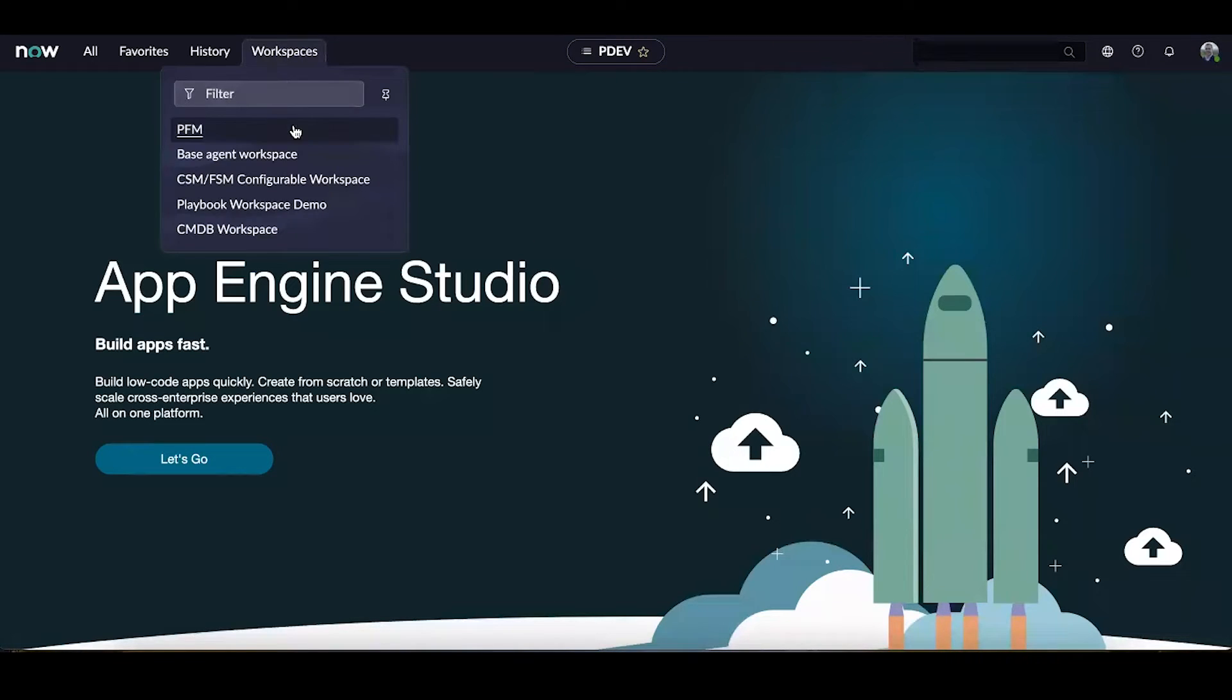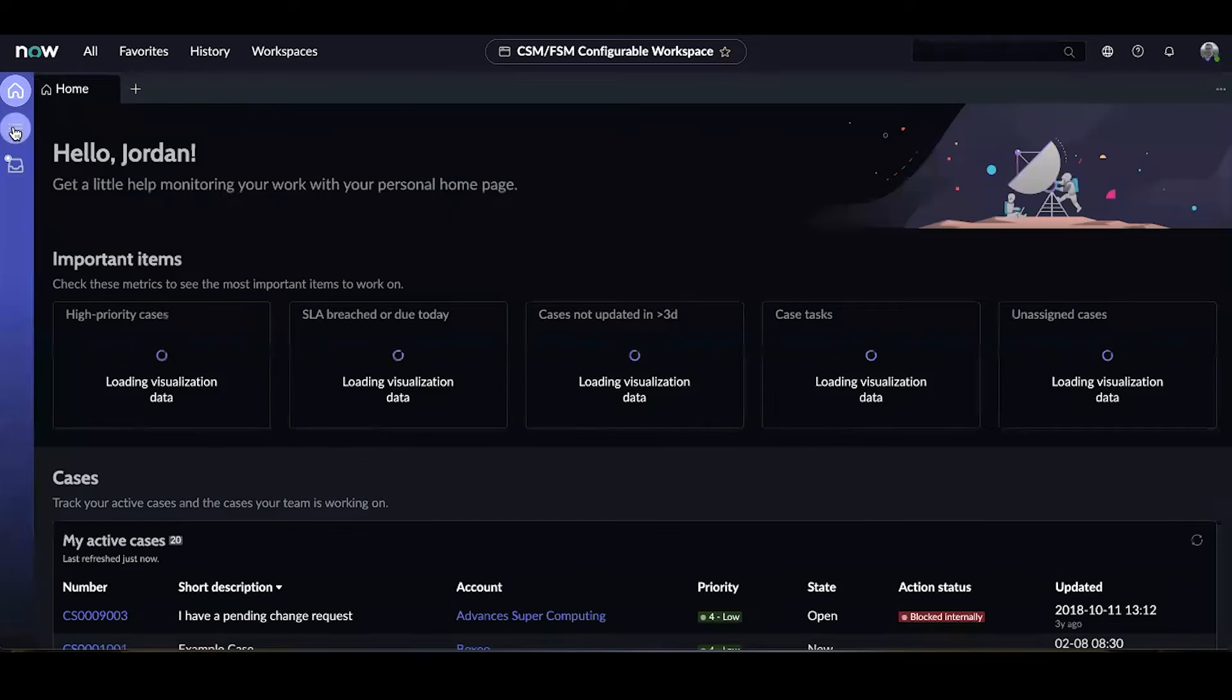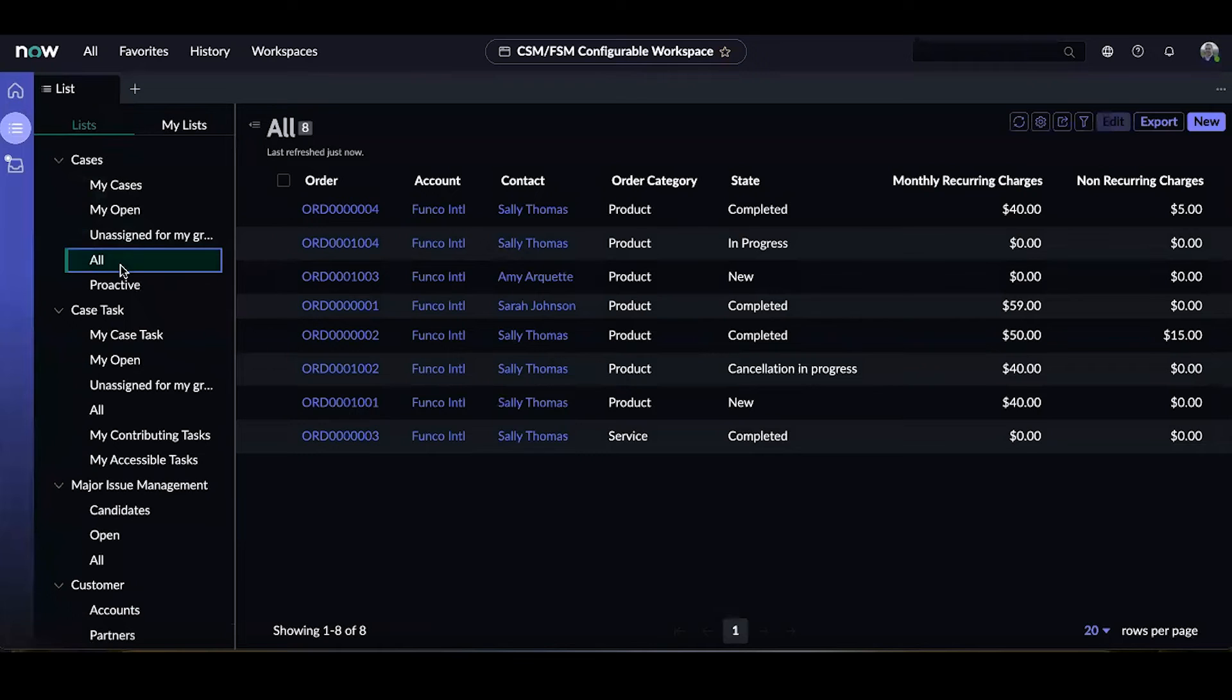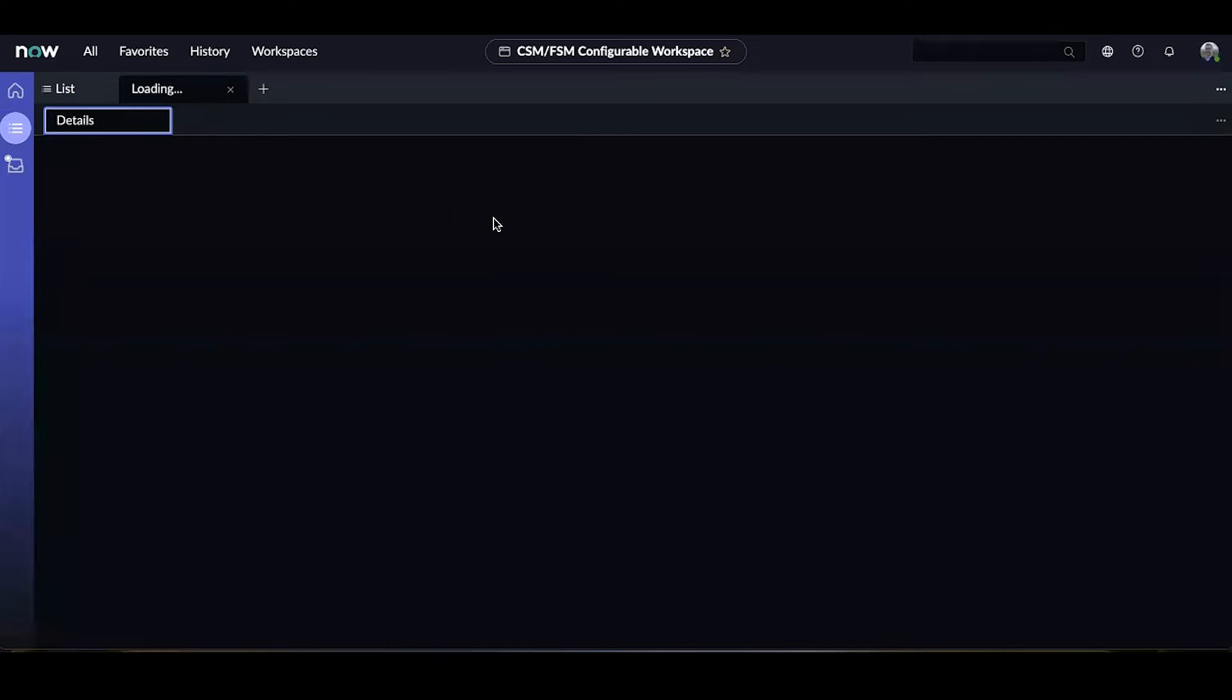We are going to do this in the CSM-FSM Configurable Workspace. Once we are here, I need to go to a list of cases. So I'll go to my lists, go to all the lists, go to cases, and I will create a new case with no information populated and submit the case record.